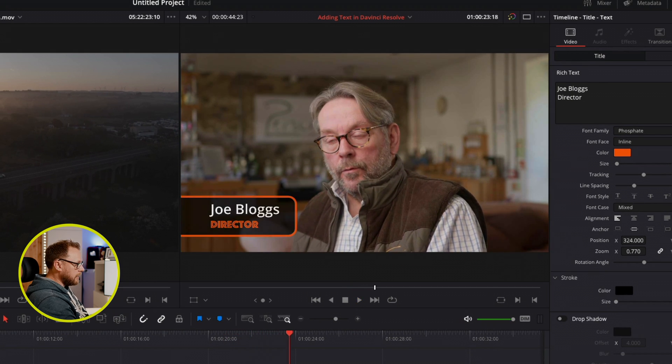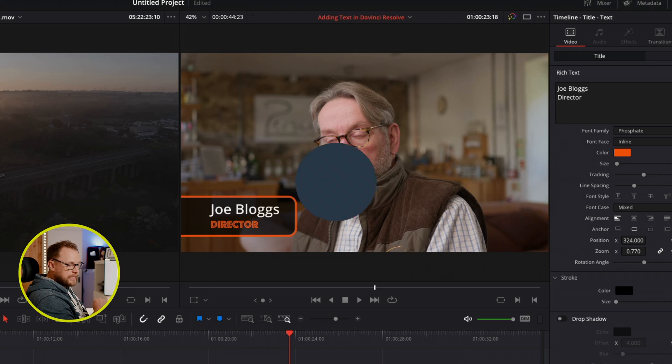Okay, so there we go. As you can see, adding text in DaVinci Resolve 18 is really quite straightforward, and it gives you loads of ways that you can enhance your footage and also ensure your message gets across as well. So now you know how to do that too. That's it from me though guys, thank you very much indeed for watching.